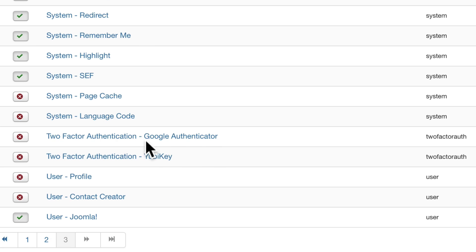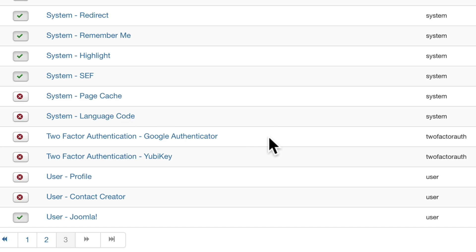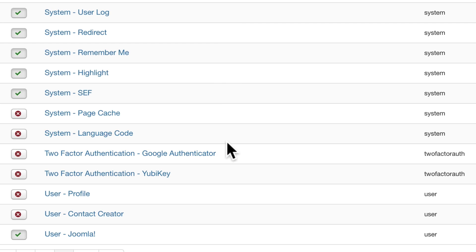On page 3 there are more system plugins, including some that have been turned off like page caching. Page caching is really great — any time you can cache the content of your site it's going to speed it up — but there are some issues, so you'll want to read the documentation before you implement that. If you want to use two-factor authentication with the Google Authenticator on your site, you'd need to turn one of those on.